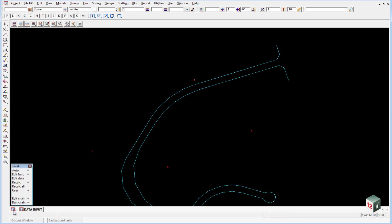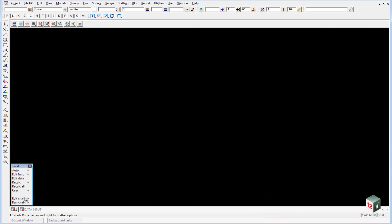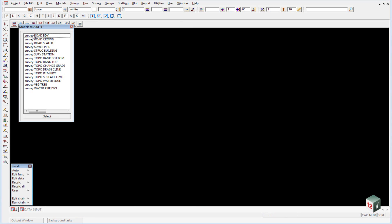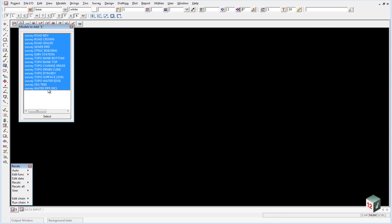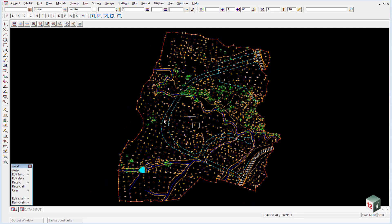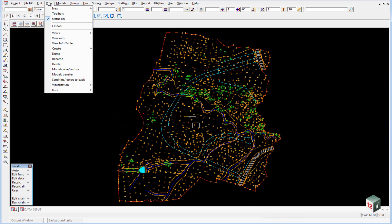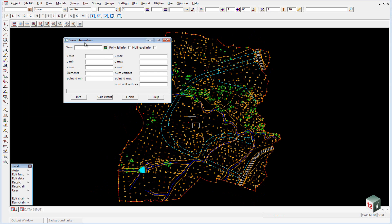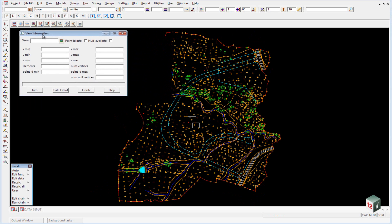We're going to start off by using plan view number one and turn on all of our models. We're going to use the option view, view info to check all of our data.